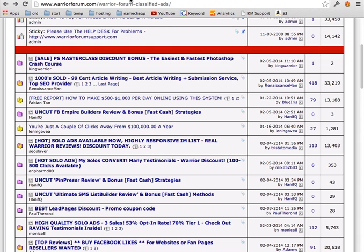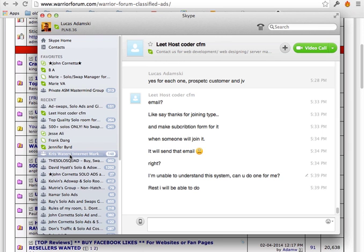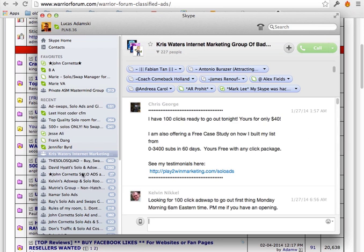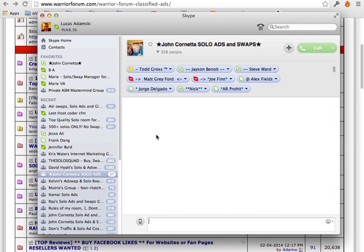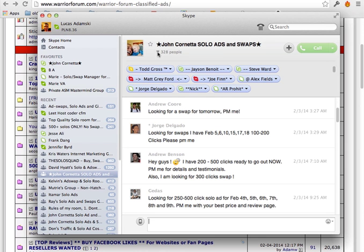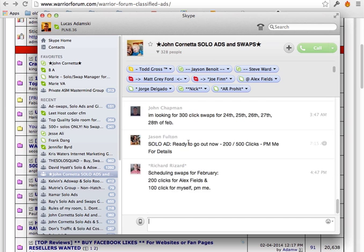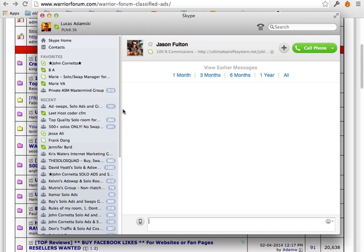Also there are Skype groups. Skype groups are also good. You can go to different Skype groups. For example this one. And there are like also hundreds of people selling solo ads. And all you have to do is just contact them and ask about what they have available right now.